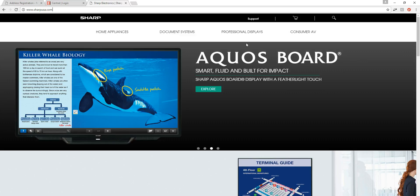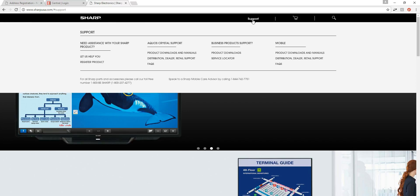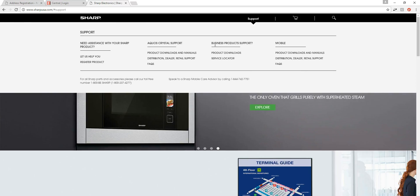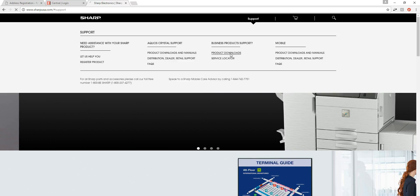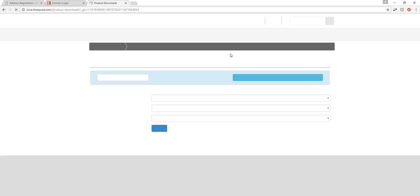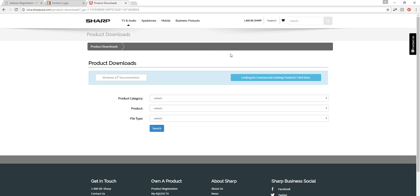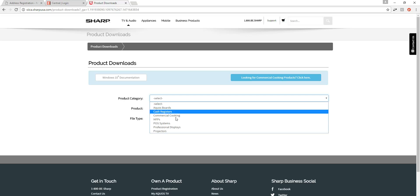Once we're here, we're going to click on Support at the top, then find Business Product Support, and go to Product Downloads. Once we're in Product Downloads, we'll cycle through a couple of drop-down menus. First we'll choose a product category — we're going to open this up and choose MFPs.